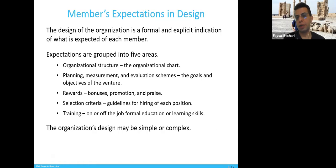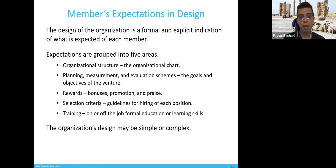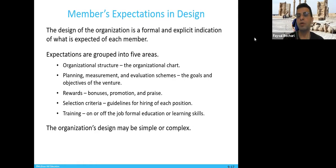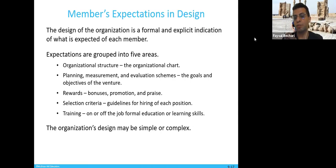When you bring people onto a team, consider their expectations — if you're not meeting them, they might leave and become your competition. The design of the organization is a formal and explicit indication of what is expected from each member. There are five areas to look at: first, the organizational structure — how the org chart works, who reports to whom, who is in charge in an emergency. Then planning, measurement, and evaluation schemes — the goals and objectives of the venture.